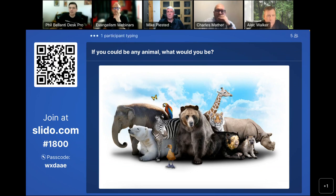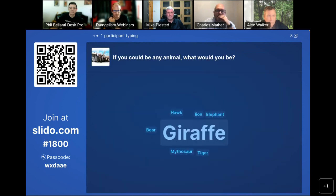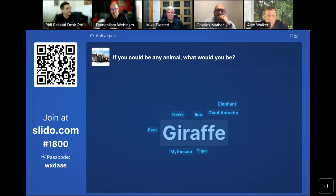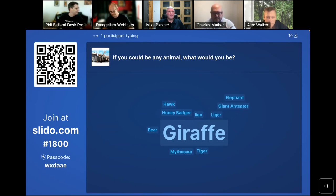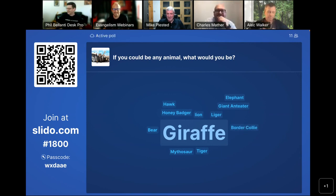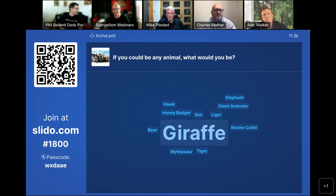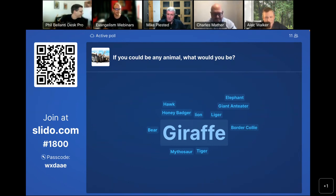This is the ever-important question: if you could be any animal, what would you be? I already have some very nice results here. A lot of giraffes — I anticipated that. But Mithasaur, I was not anticipating that. I was going to say my dog; he seems to have the life. We got some Mandalorian fans over here. Honey badger, border collie — that will wear you out. Liger, spread for its skills and magic.